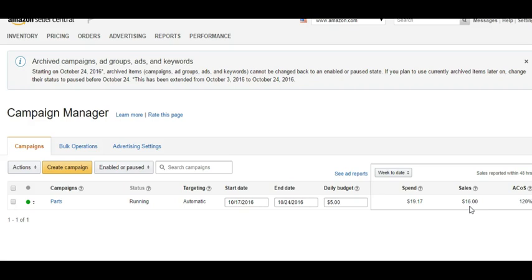Amazon tells us the magic number of reviews for conversions is 16. What Amazon means is: if you have 16 reviews and a customer lands on your page, they are just as likely to buy as if you had 160 reviews. Once you have 16 reviews, your conversion rate is just as strong as if you had two or three times more reviews. More reviews still help you rank higher in Amazon search and get suggested more, but strictly from a conversion standpoint, 16 is the threshold.